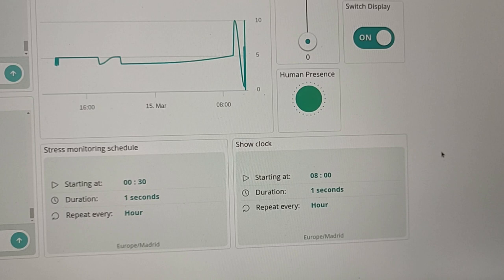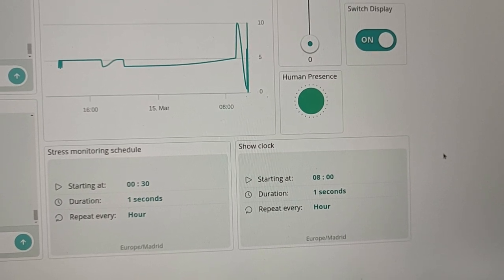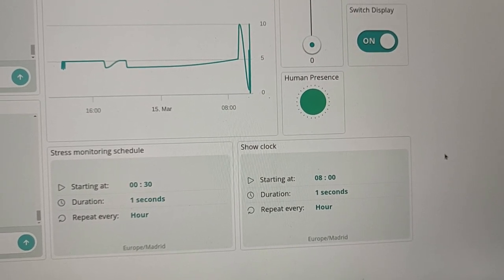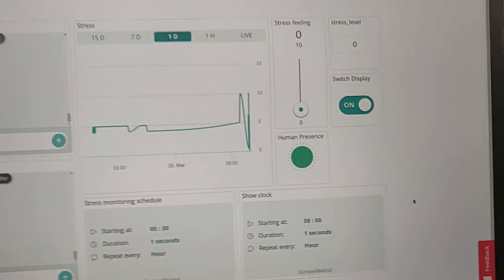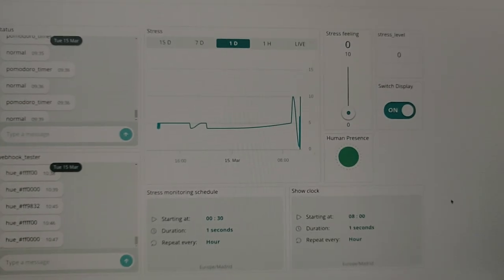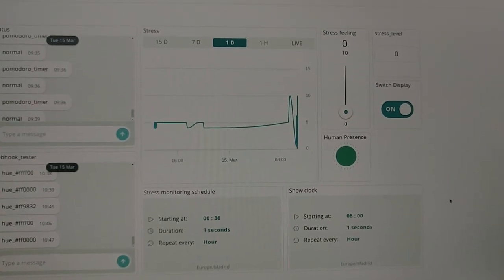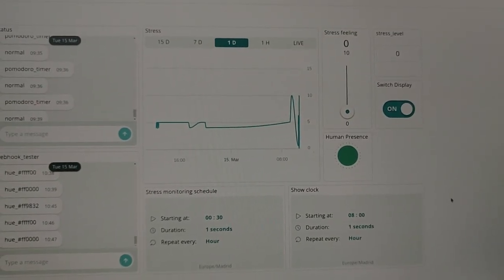If the flower detects that there's no human in the room, it will go to sleep. Here you can see the graph of the stress of the last day.